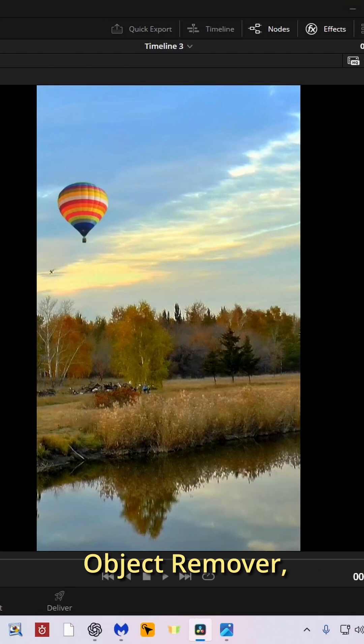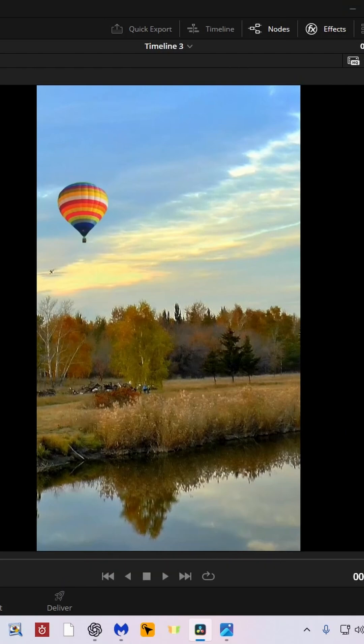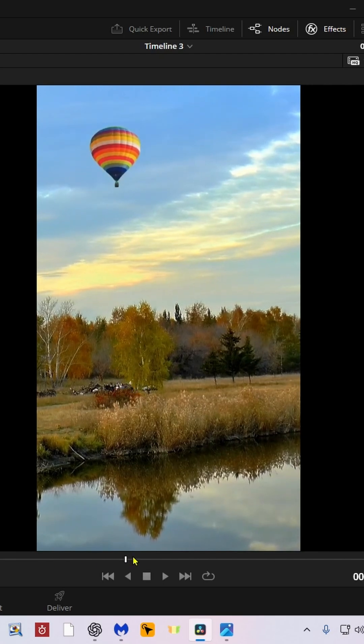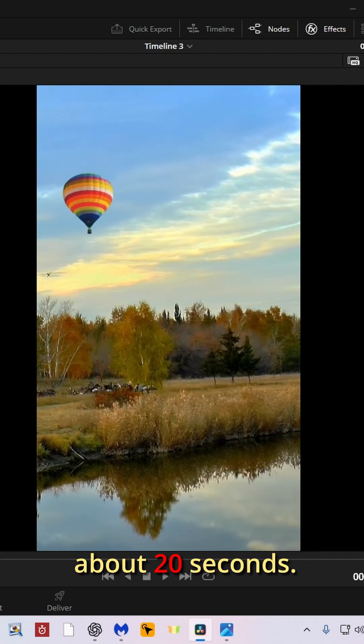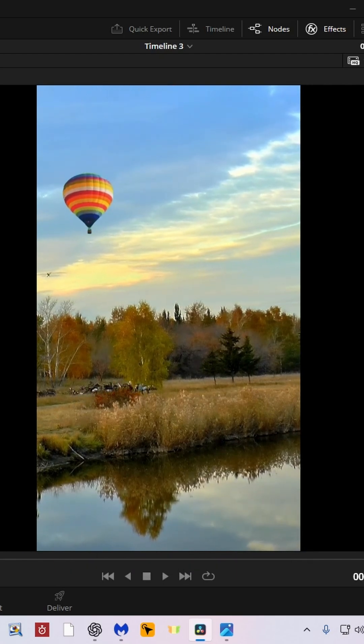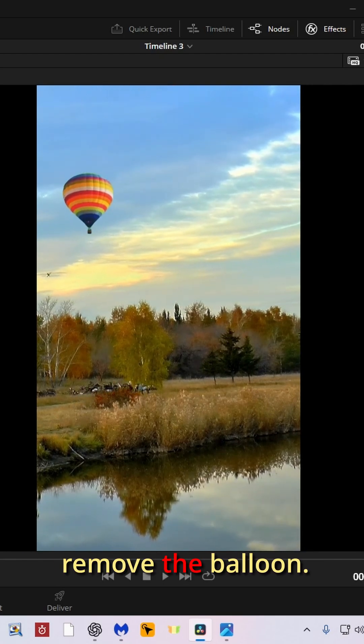Object Remover in DaVinci Resolve. After a short clip of 20 seconds, we're going to remove the balloon.